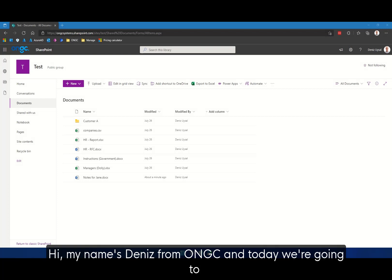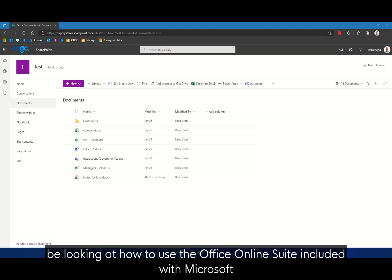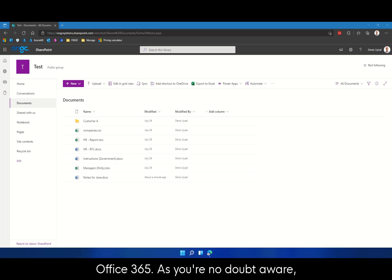Hi, my name is Dennis from Owen GC and today we're going to be looking at how to use the Office Online Suite included with Microsoft Office 365.